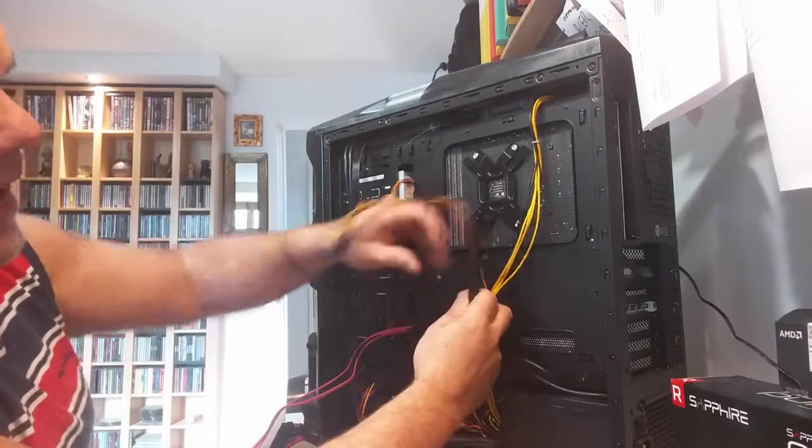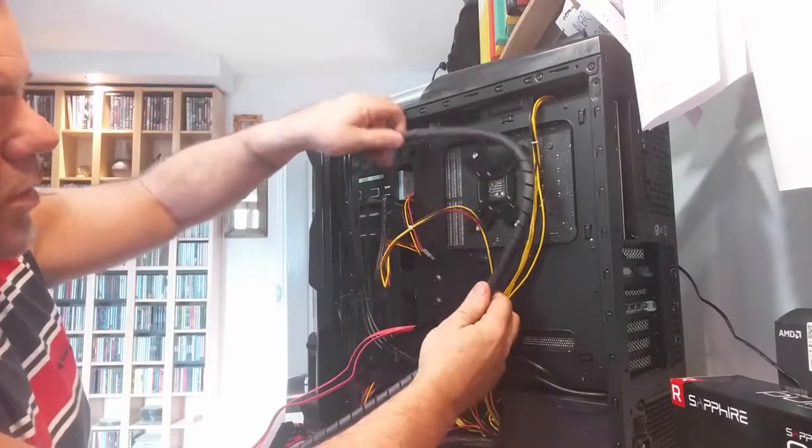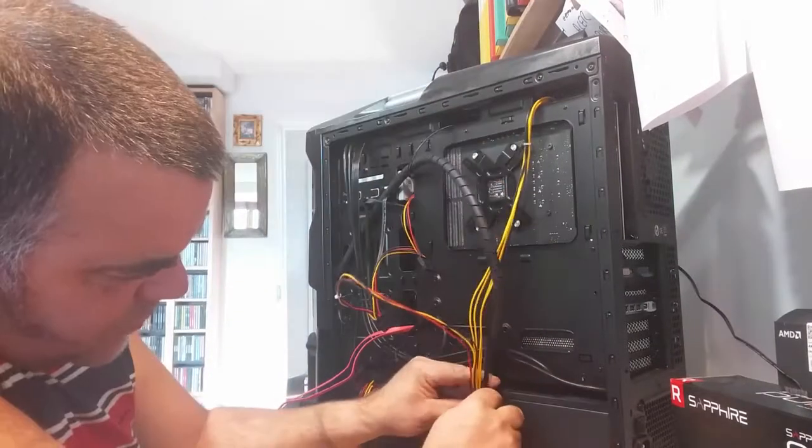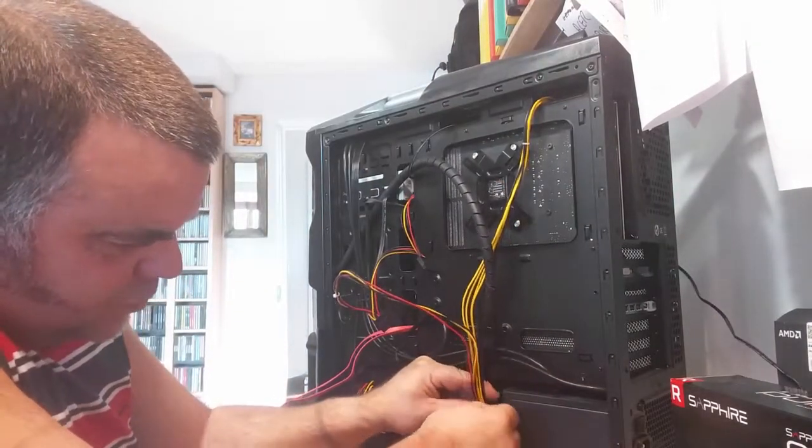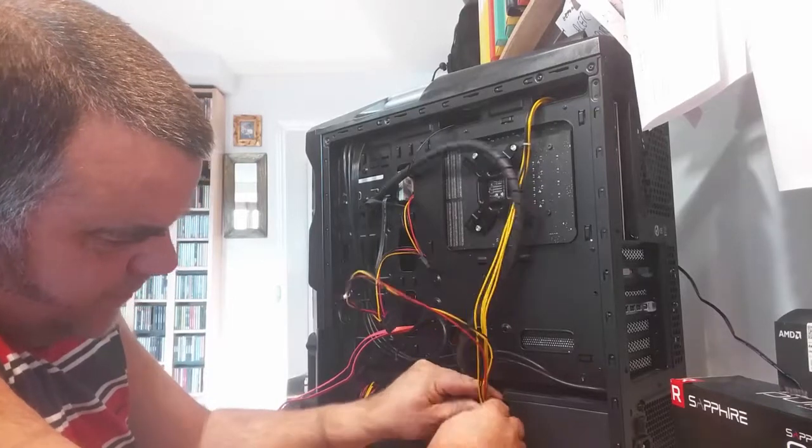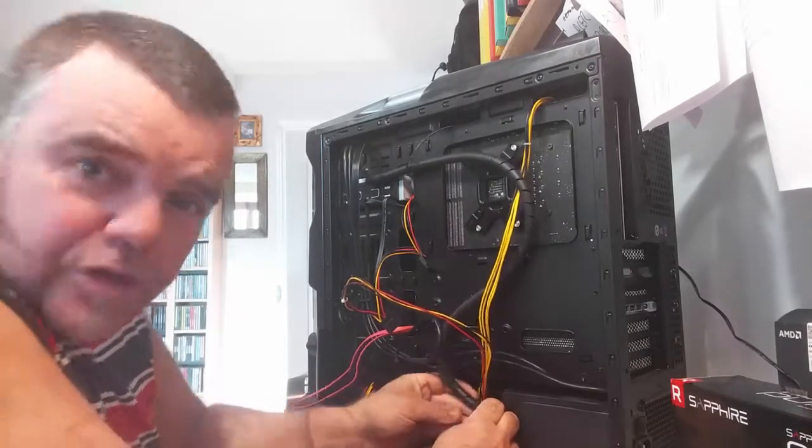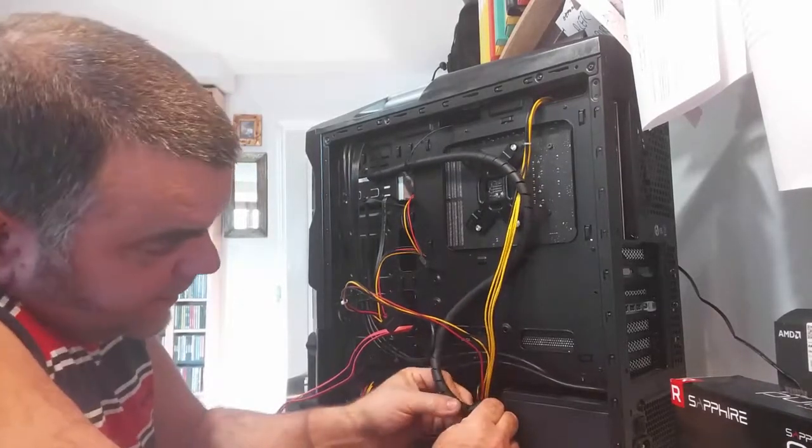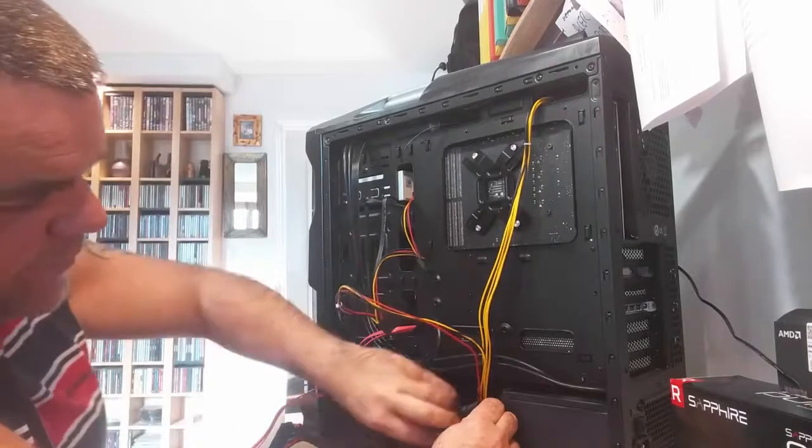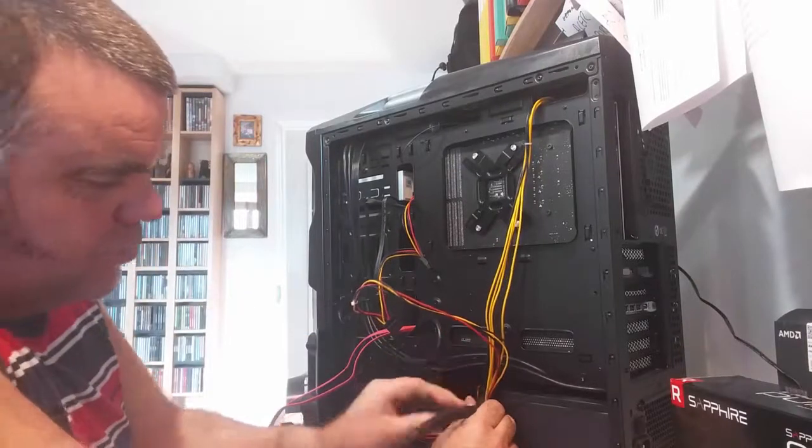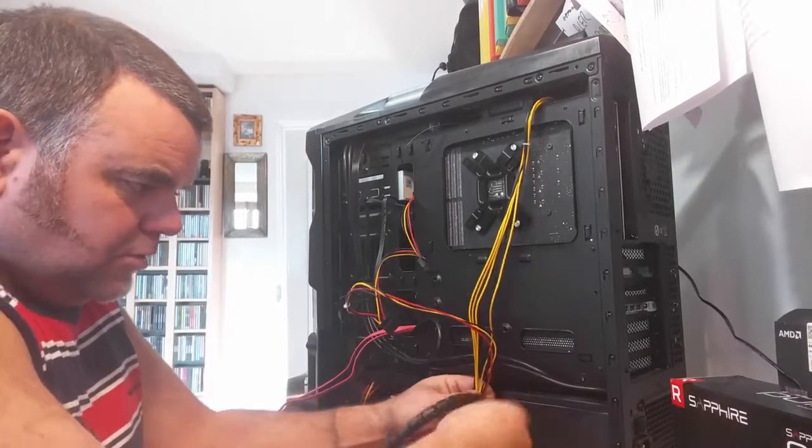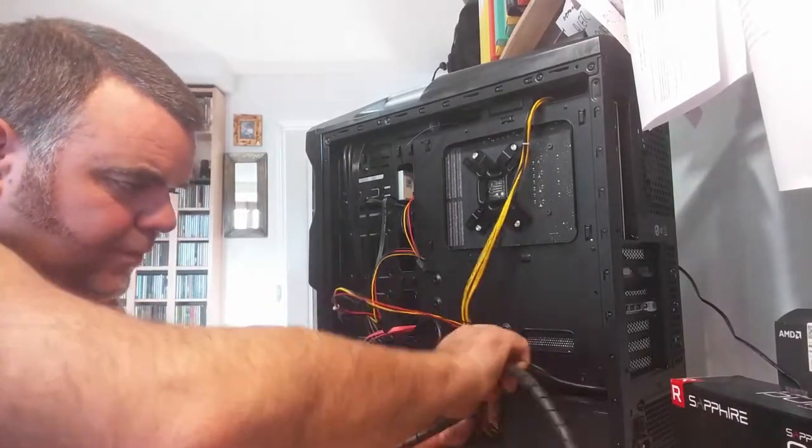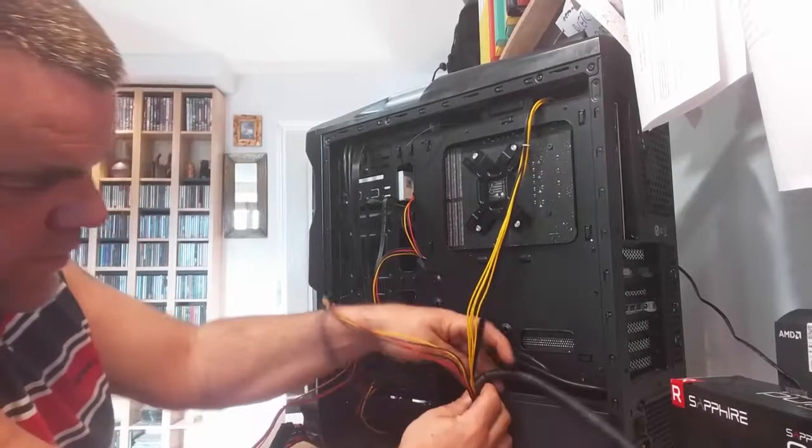So what I'm going to do is first of all work out how much length I require, start at the bottom here. You open it up by twisting it a little bit, and then basically all you do is twist it around your cable.